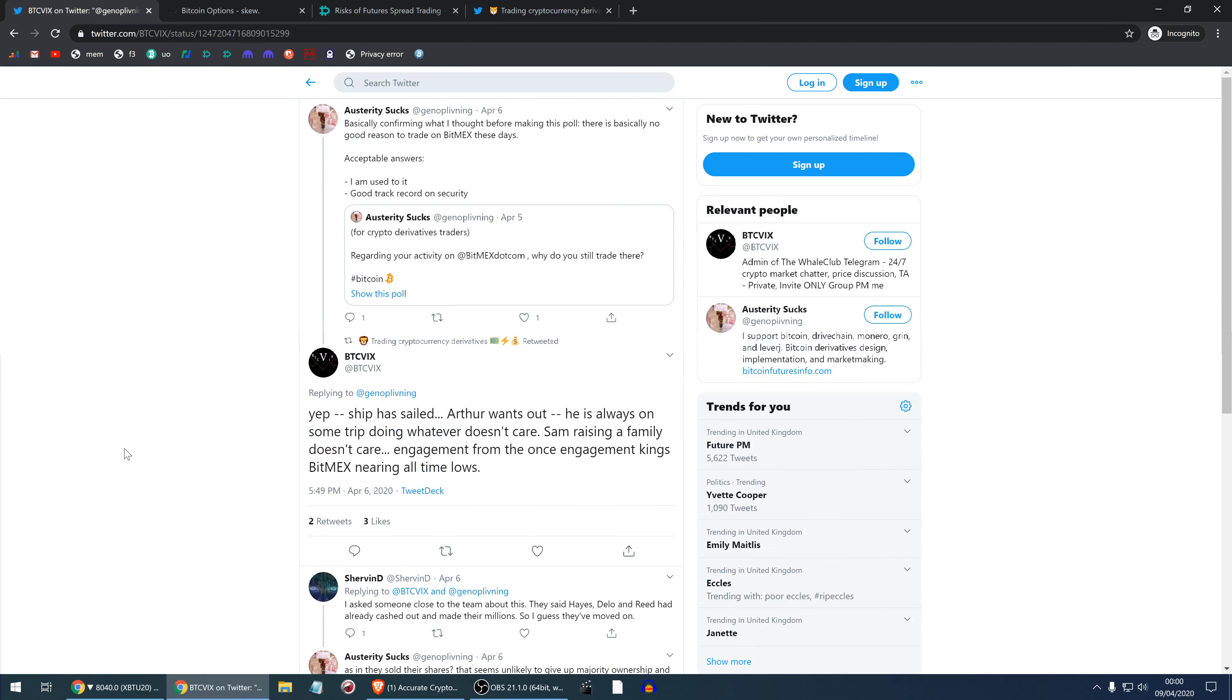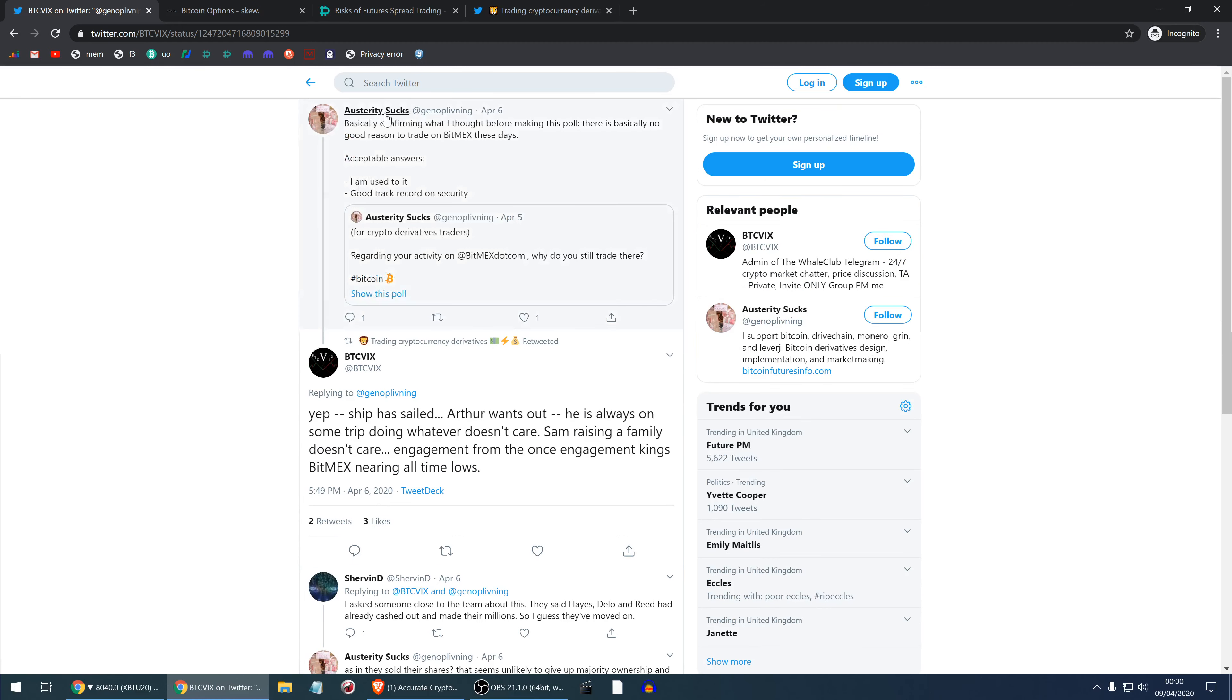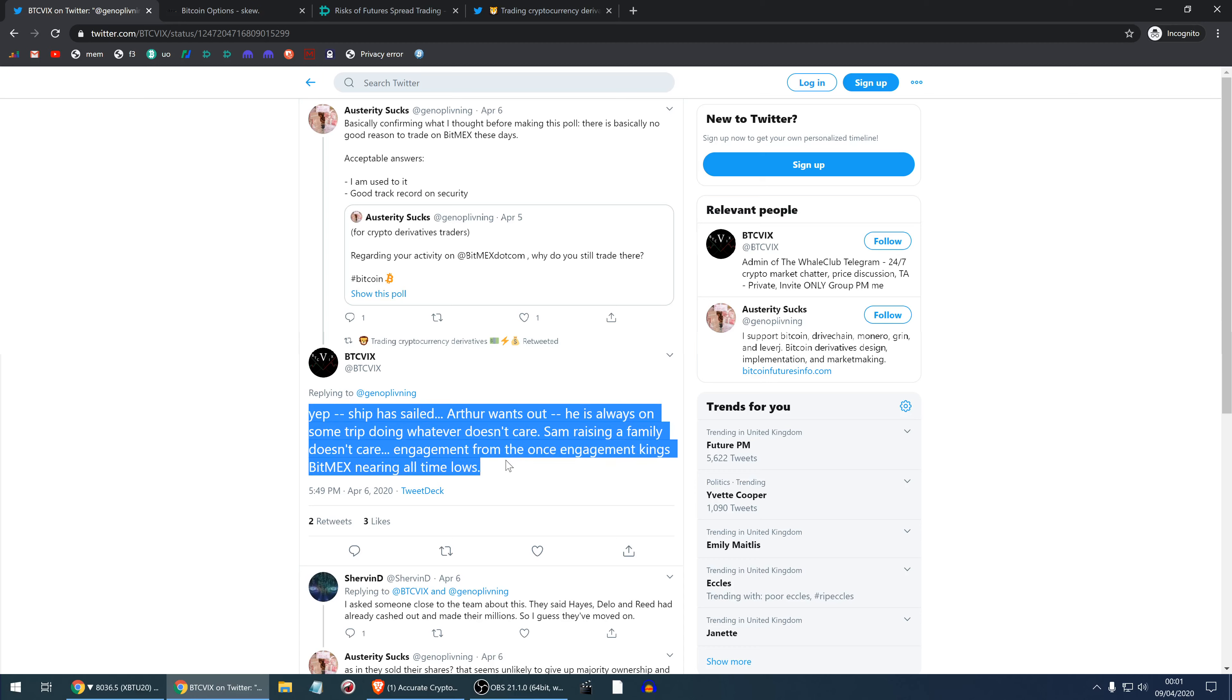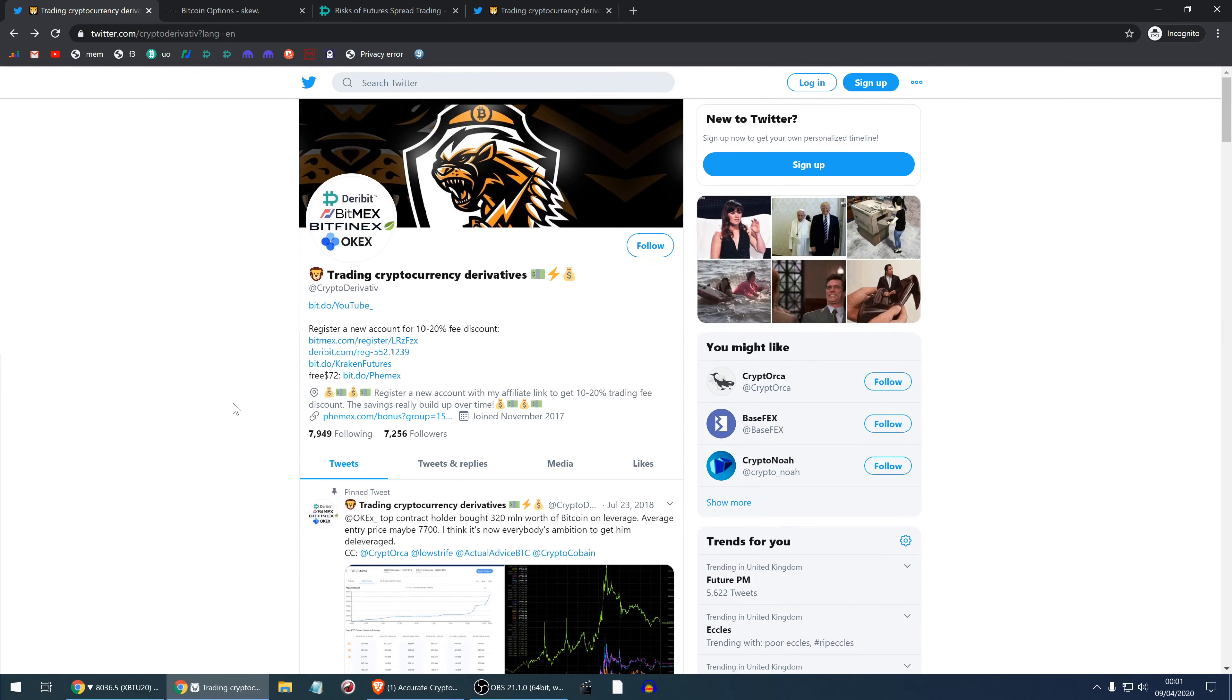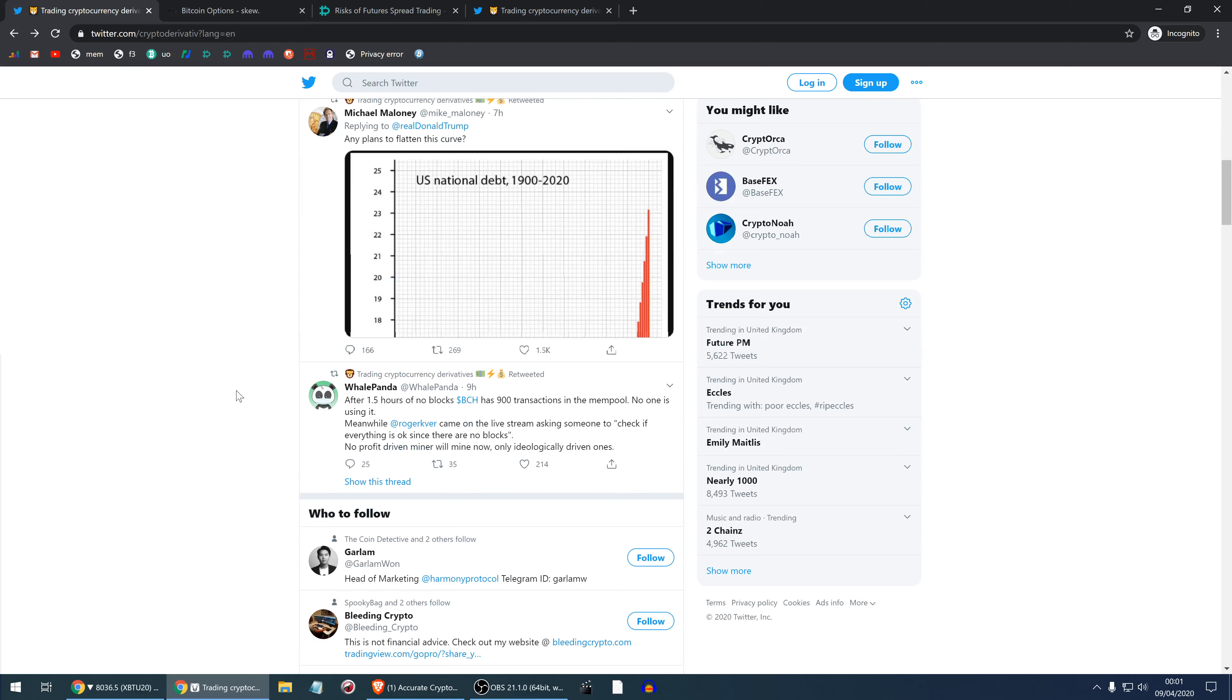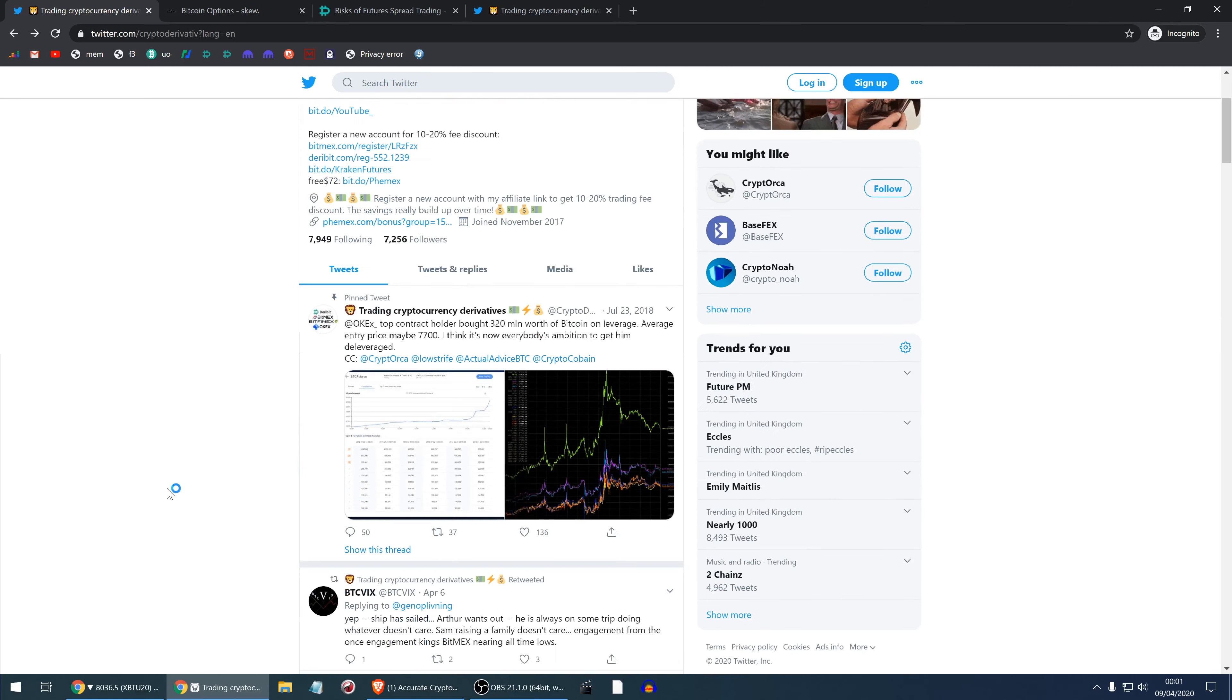This is an interesting post. This is Swapman and I do respect this guy. BTC Vicks, not sure how accurate this is, but he says that the ship has sailed. Arthur wants out, he's always on some trip doing whatever, doesn't care. Sam is raising a family and also doesn't care. Engagement from once engagement kings BitMEX nearing all-time lows. Maybe that is the case and there isn't much development happening on BitMEX, but BitMEX is still the king, right?